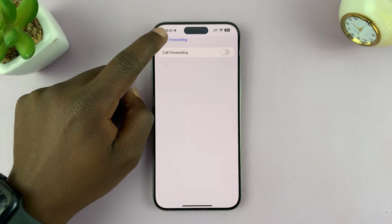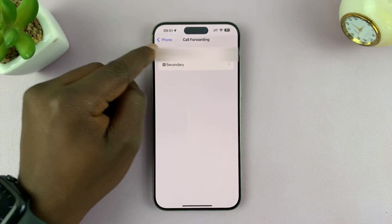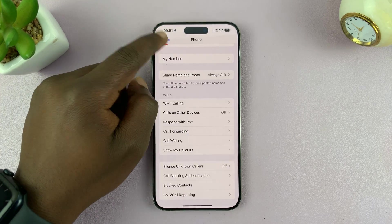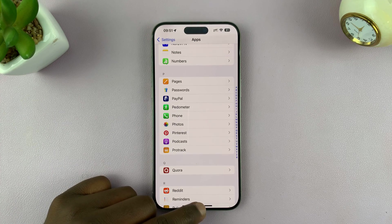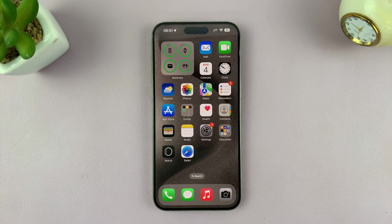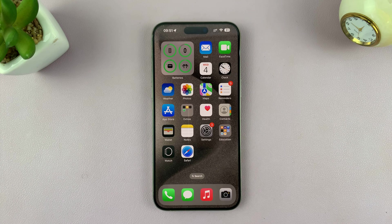All calls meant to come to this iPhone via this particular SIM card should come through from now moving forward. That is basically how to turn off or disable Call Forwarding on your iPhone. Thanks for watching — leave your comments and questions down below and good luck.